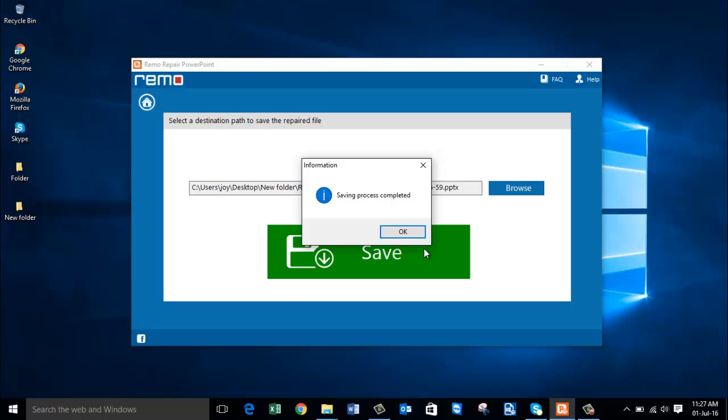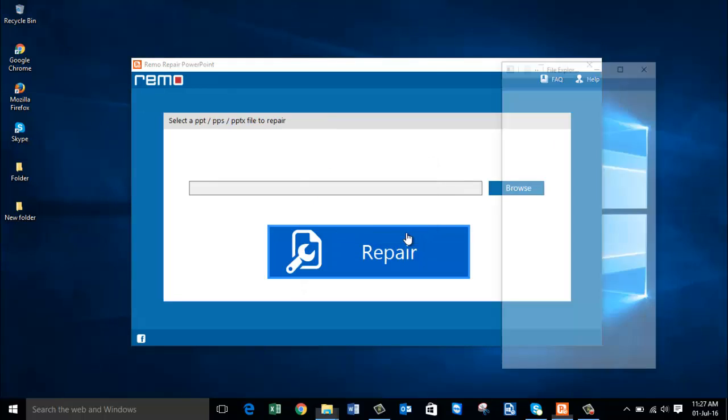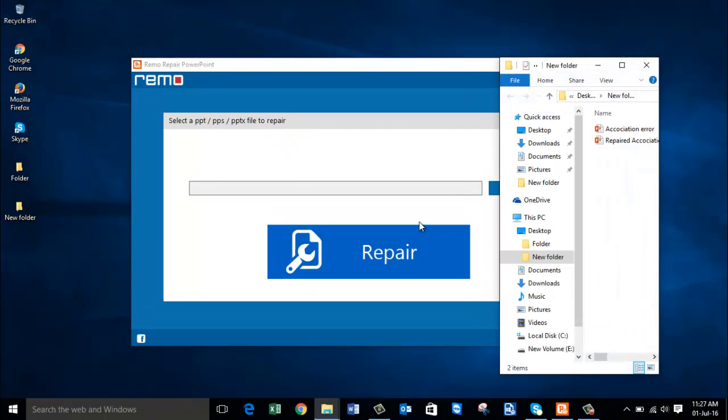Now the software is prompting that the saving process is completed. Click on OK and here is my repaired file.